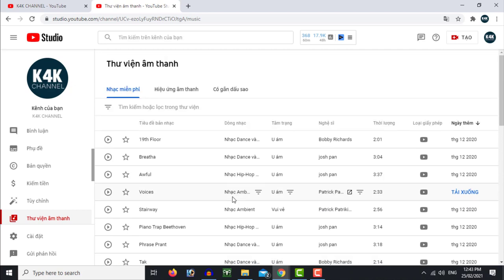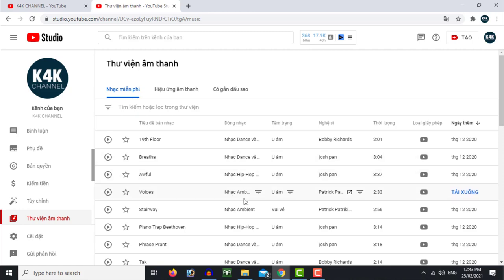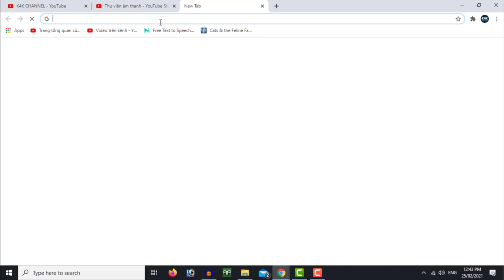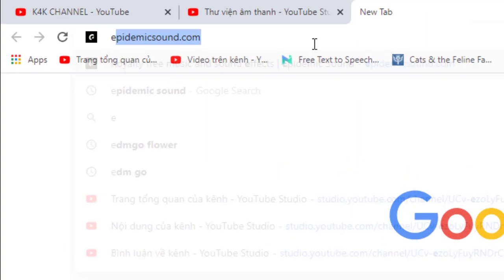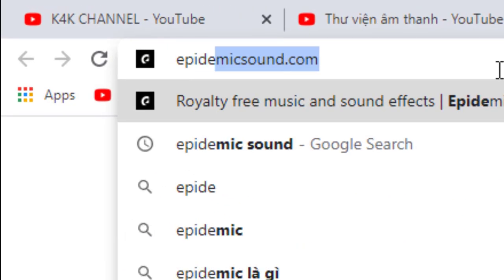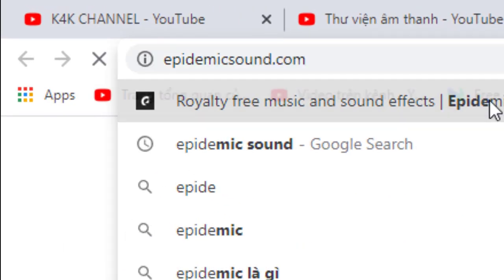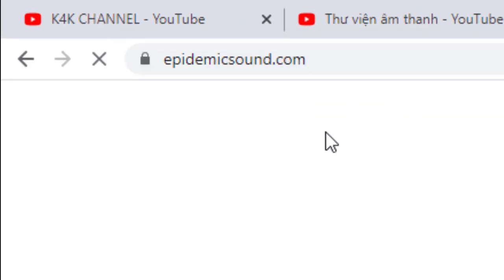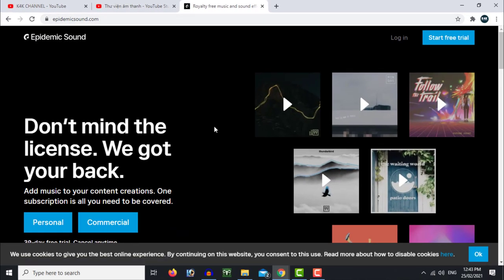However, in YouTube there are not many songs available. So if you want to find a site that has many songs, you can go to the website www.epidemicsound.com — this is a site where you have to buy music.